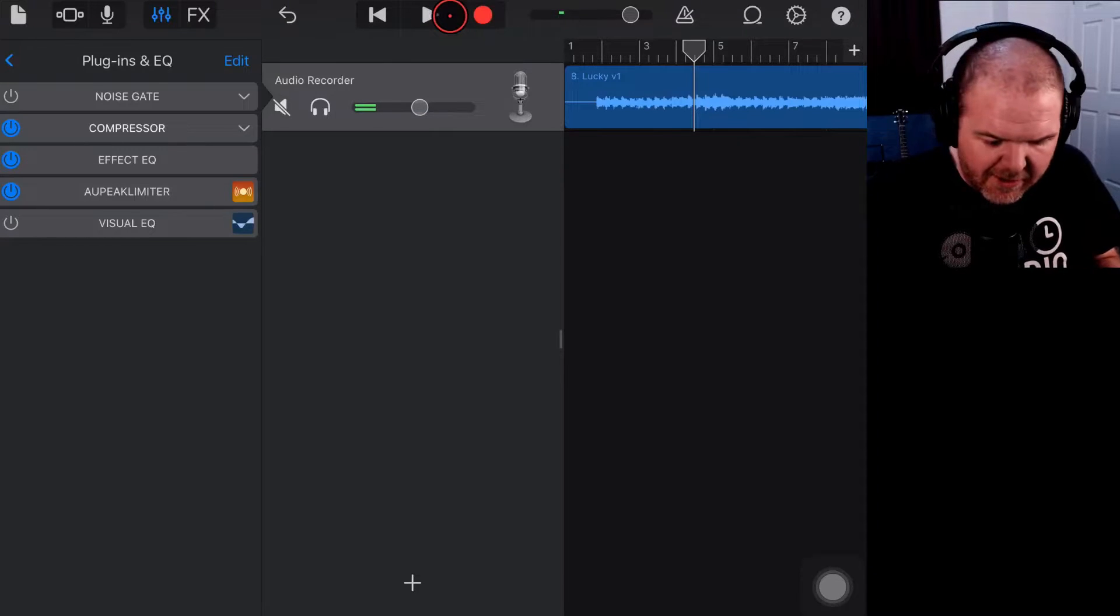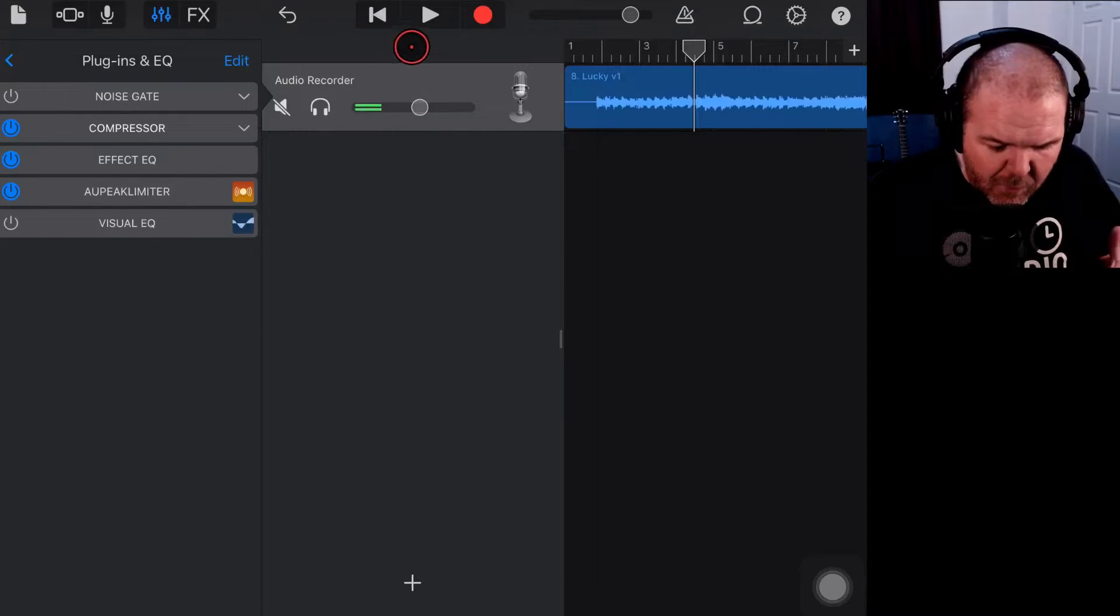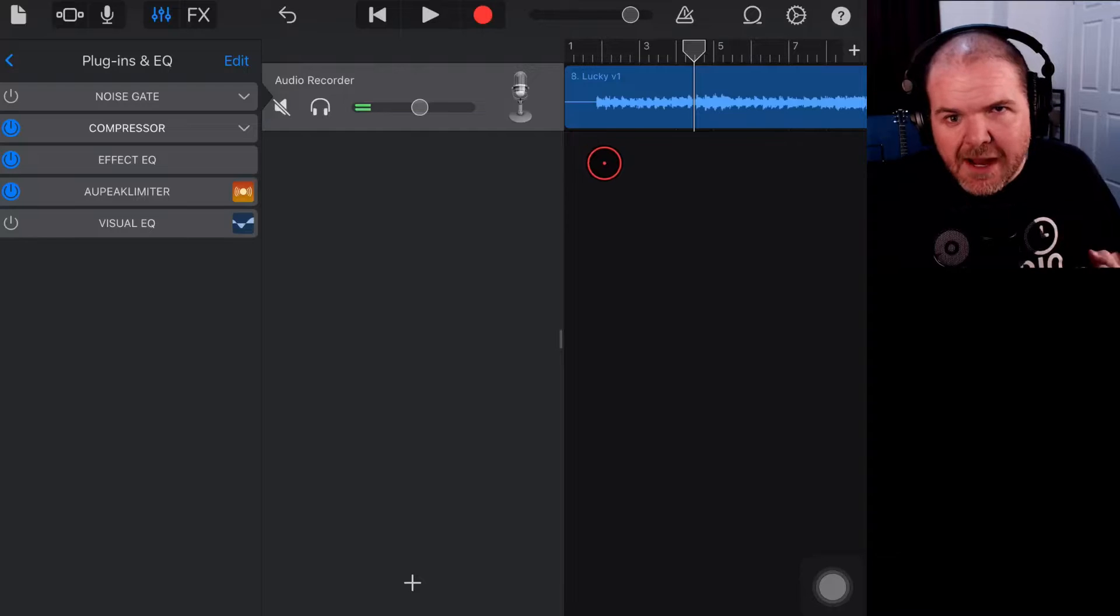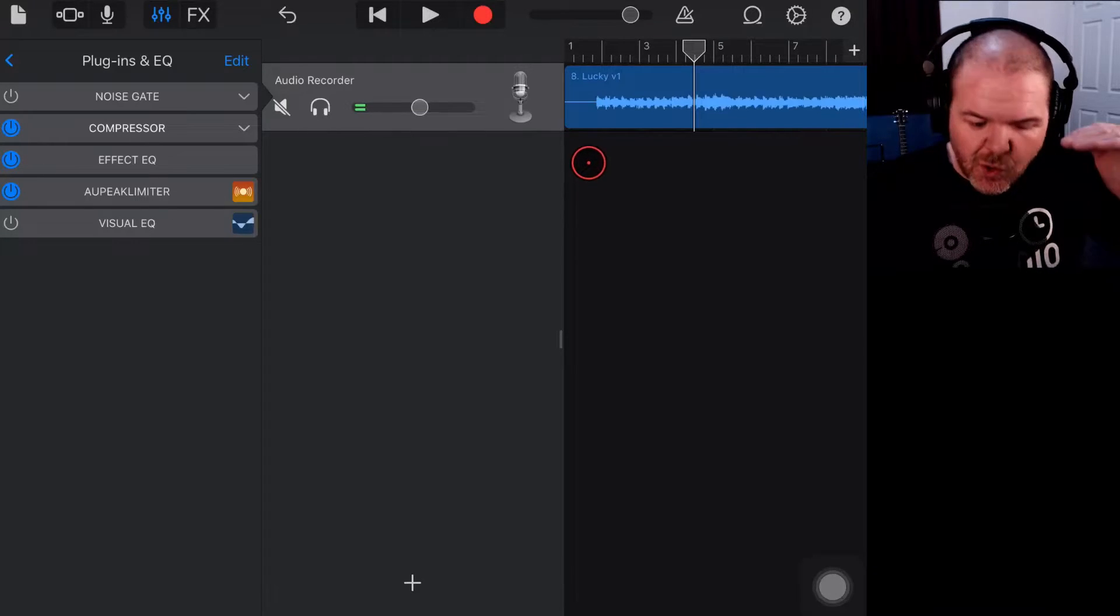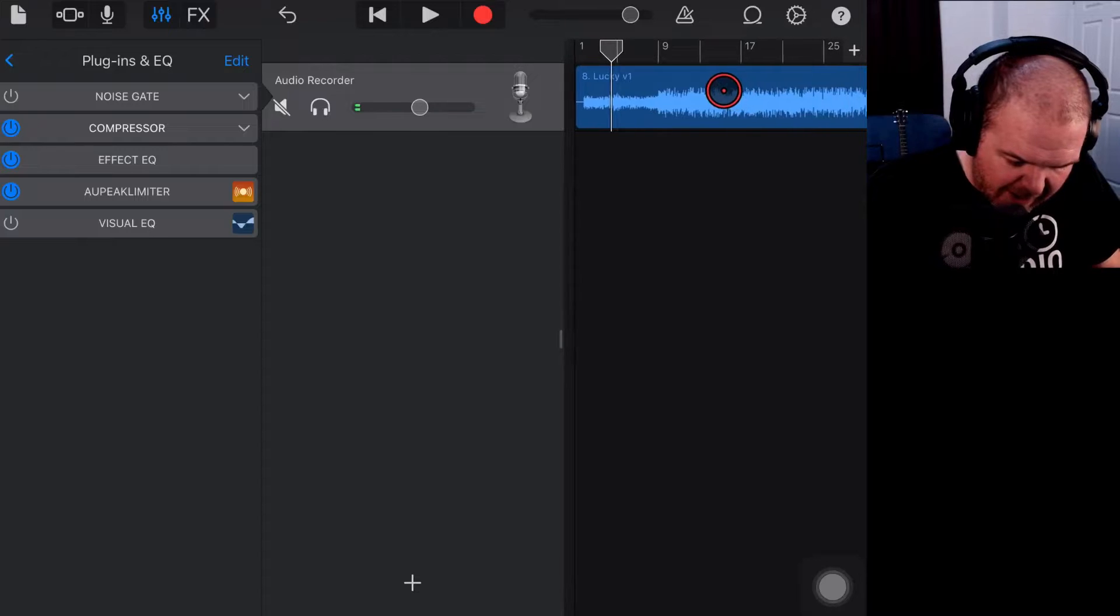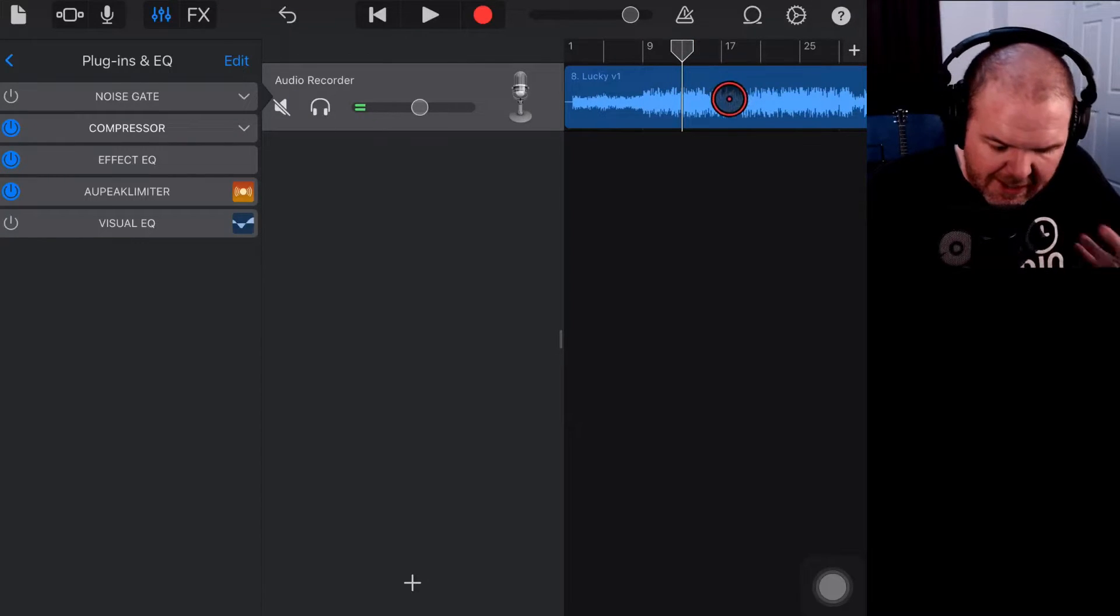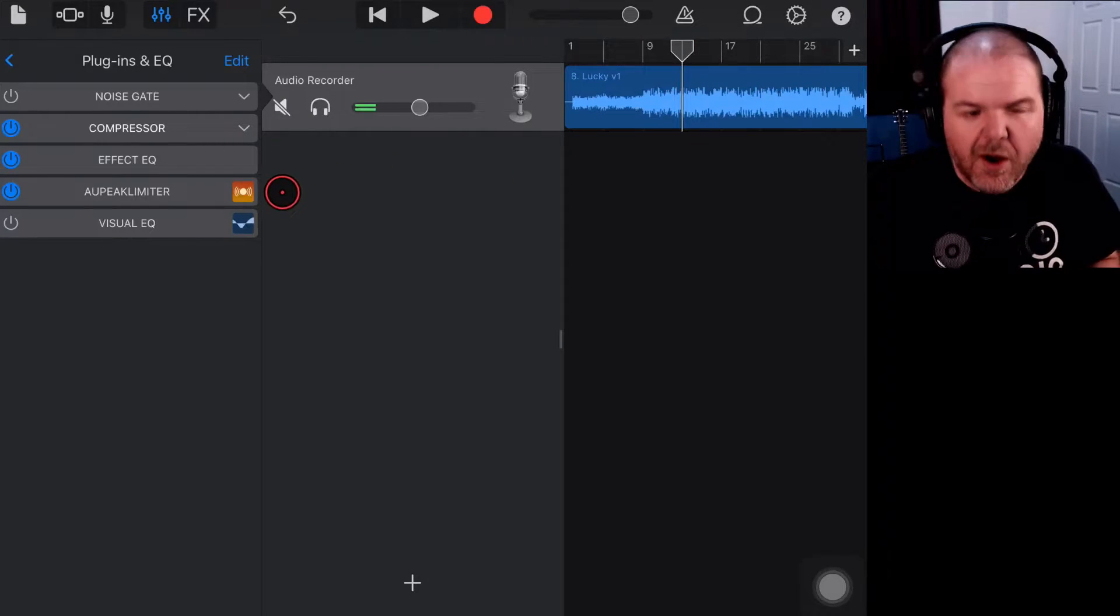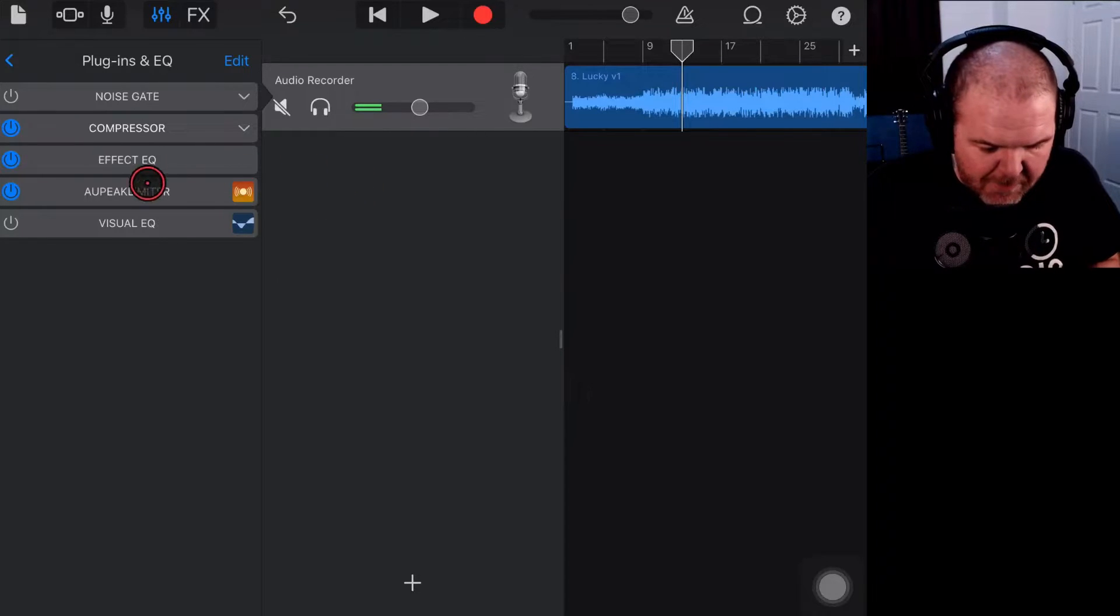So it's sounding pretty good. I would be pretty happy with this, but what if I wanted to master this song and make sure that its volume was right up there and competitive? You can see here it increases as we go along and it gets a bit louder there. So what I would want to do is actually add a limiter.